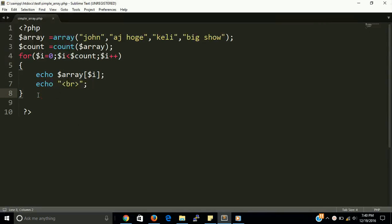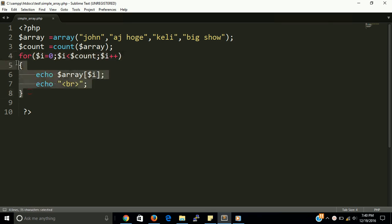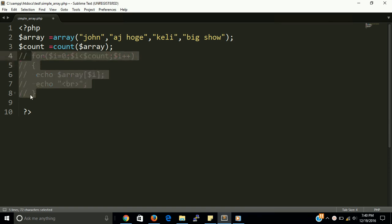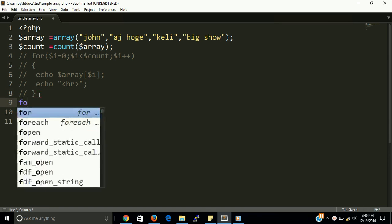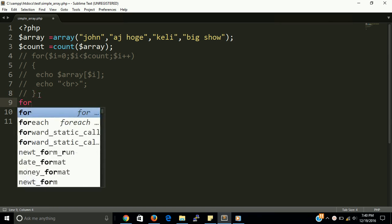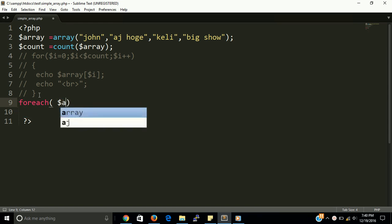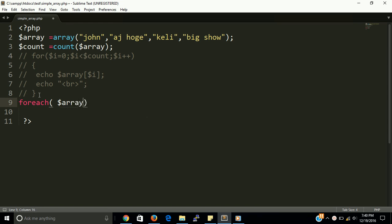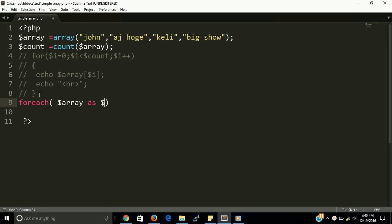Okay guys, so if you want to show this with the for each loop, for each loop, then you can show also with the for each loop. Let's dollar array as dollar values.